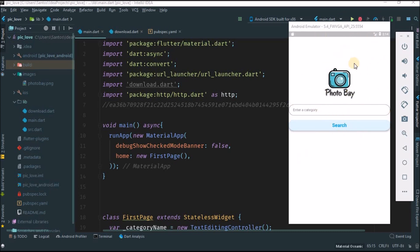Today's goal is the first step on our application — to do this first page UI: putting this photo, I will link this in the description, this text field, and this button. This is the goal for today.